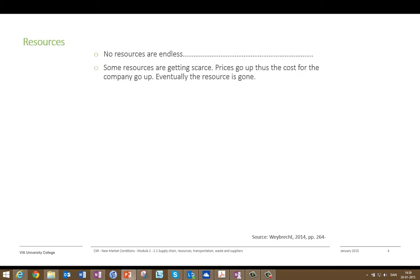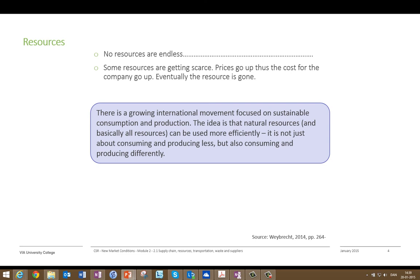The next aspect is resources. No resources are endless — eventually they will run out. Of course the earth regenerates resources, but if we consume more and more the earth can't keep up, and it is actually the situation today that our planet cannot regenerate all the resources we take out. Some resources are getting scarce, which means prices go up and costs for companies increase until eventually the resource is gone. There is a growing international movement focusing on sustainable consumption and production, with the idea that natural resources and all resources can be used more efficiently — not just consuming and producing less, but consuming and producing differently.